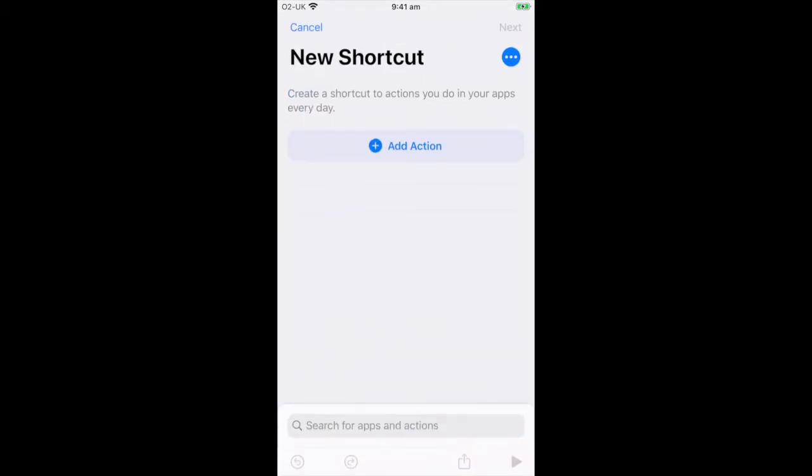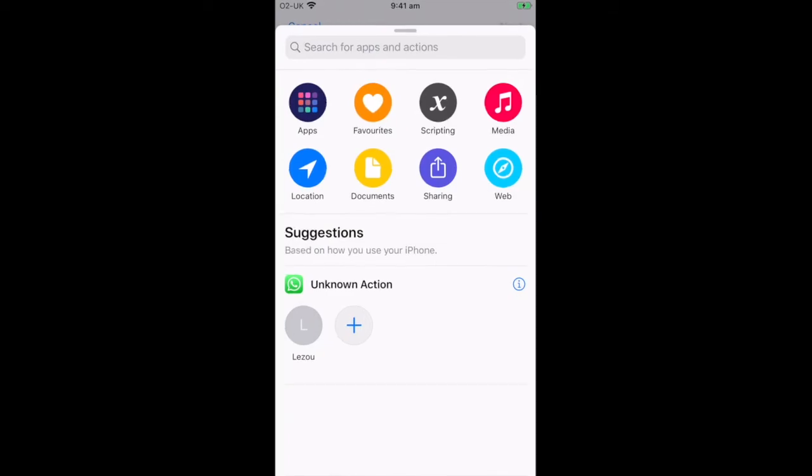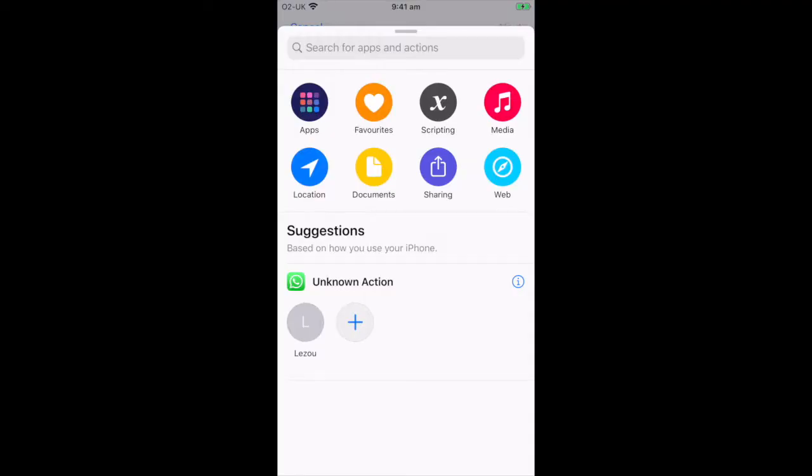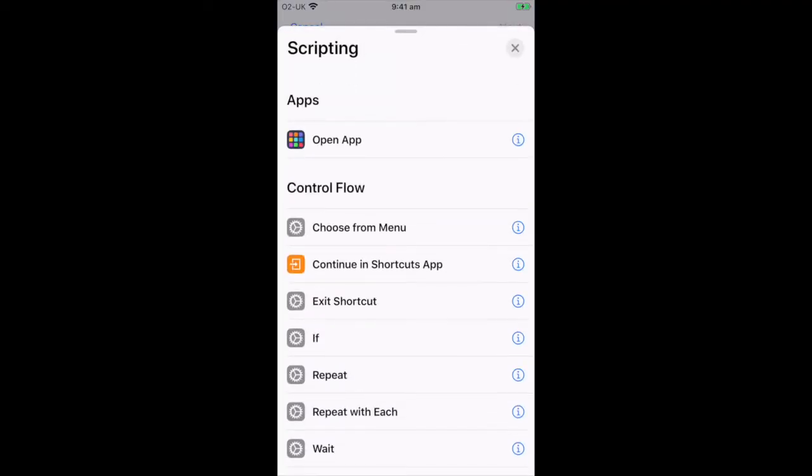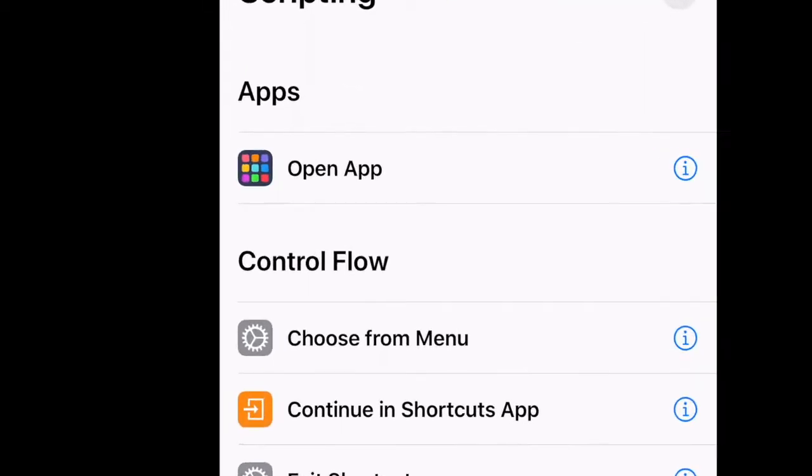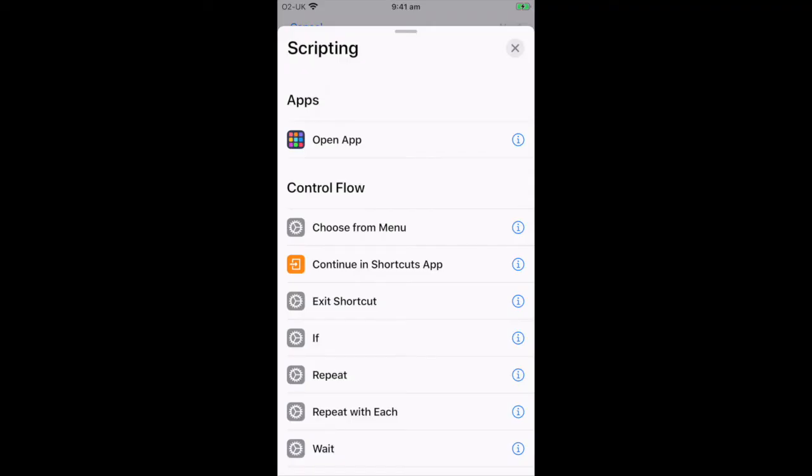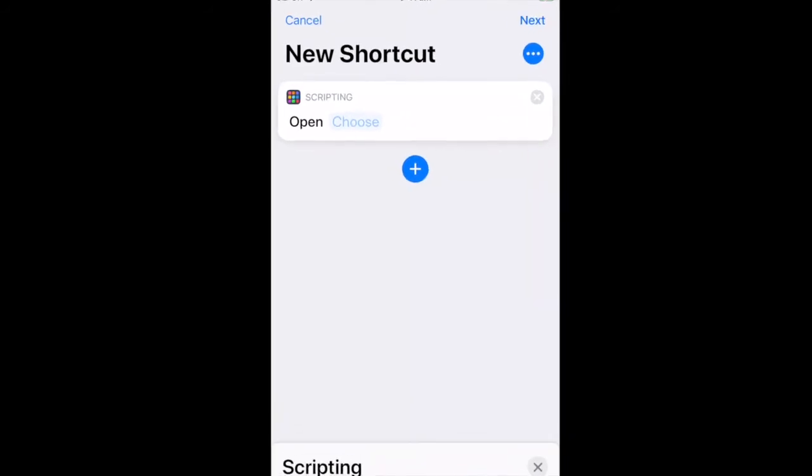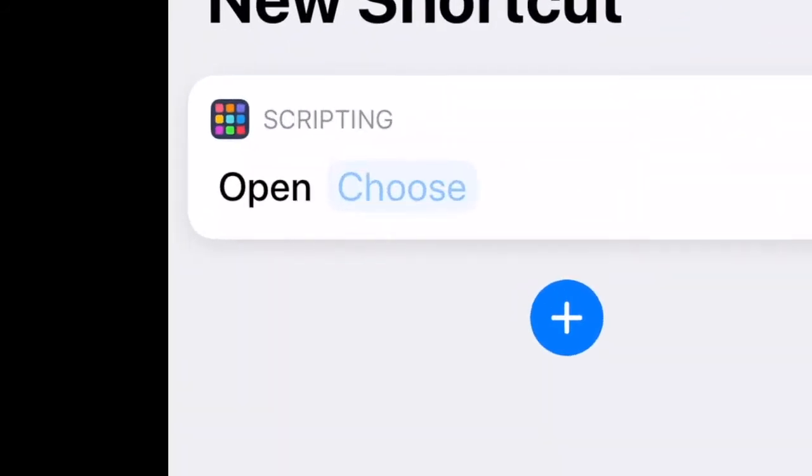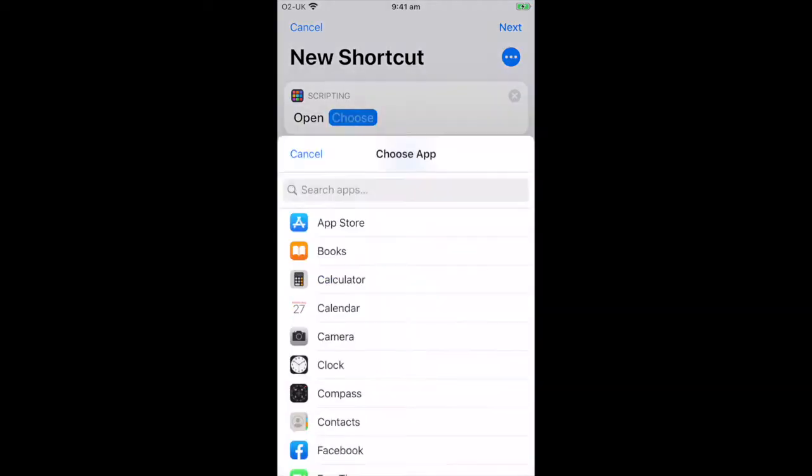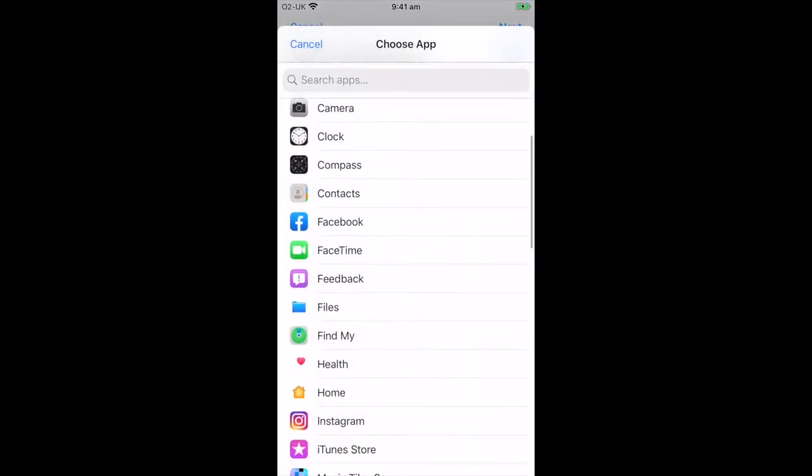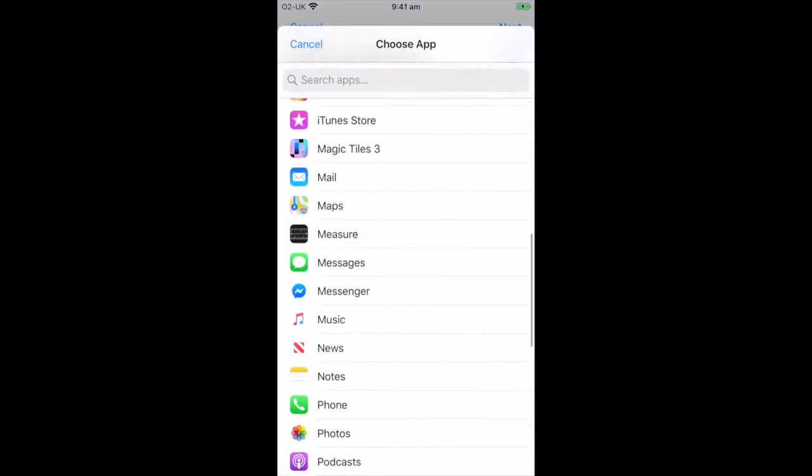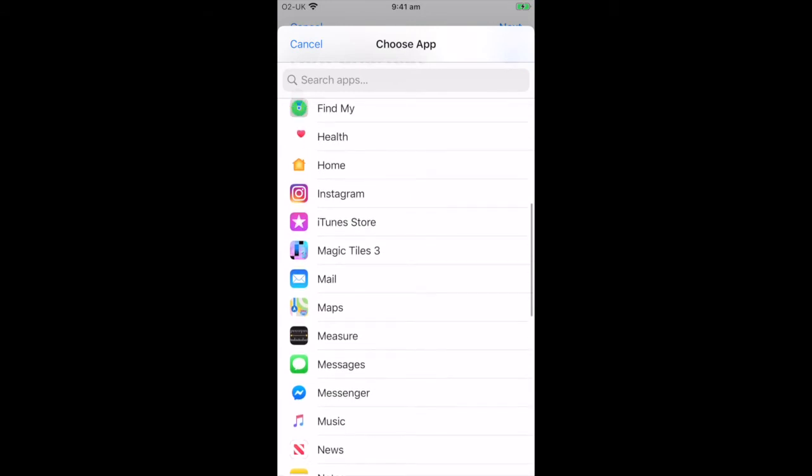Then add action. You'll see the third one across the top line, Scripting, press that. It's the first one, normally, or at least for me, Open App. Then you'll see it says Scripting, Open. Click Choose and here you can look through all your apps and pick which app you want to change. Let's do Facebook.